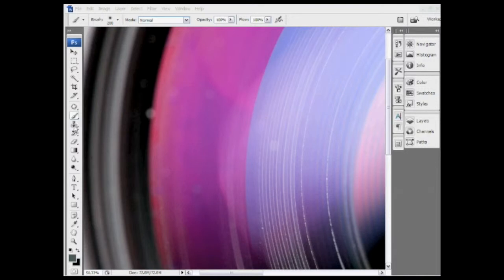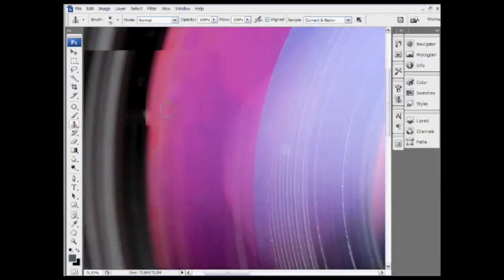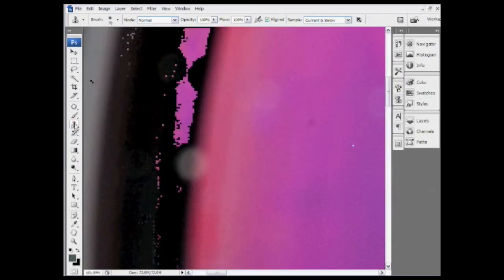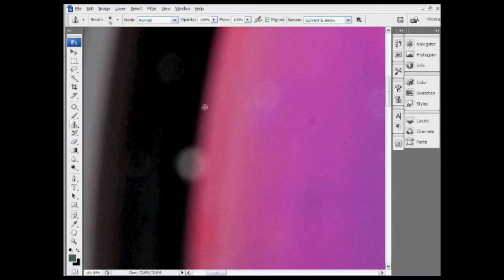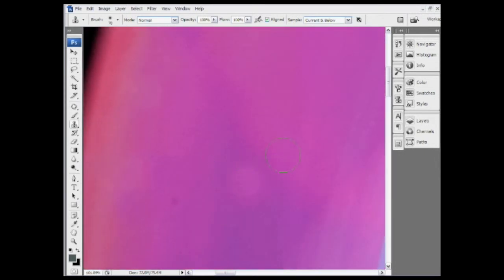I'll grab the Clone Stamp brush — just underneath the paintbrush on the left, press S for Stamp — and grab my Wacom graphics tablet. Zooming in first, I'll sort out those dust spots. With the clone stamp, remember we Alt or Option-click on the image to choose our source point, and then clone out that point. I'll do the same for the next spot, and the same for the one there — you can see that spot pretty clearly.